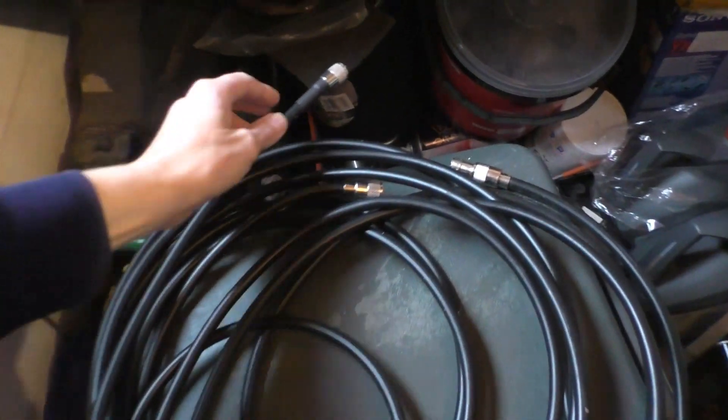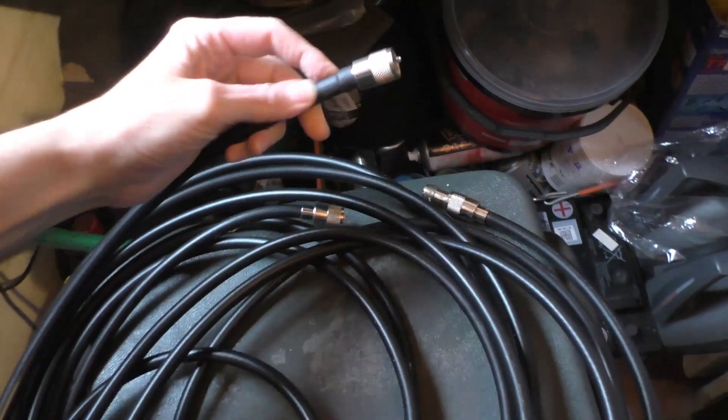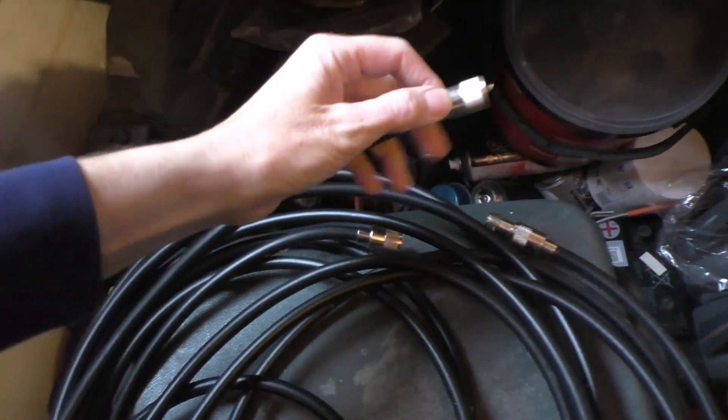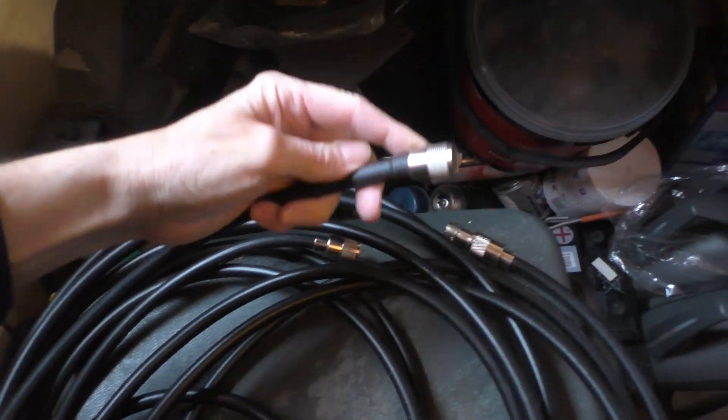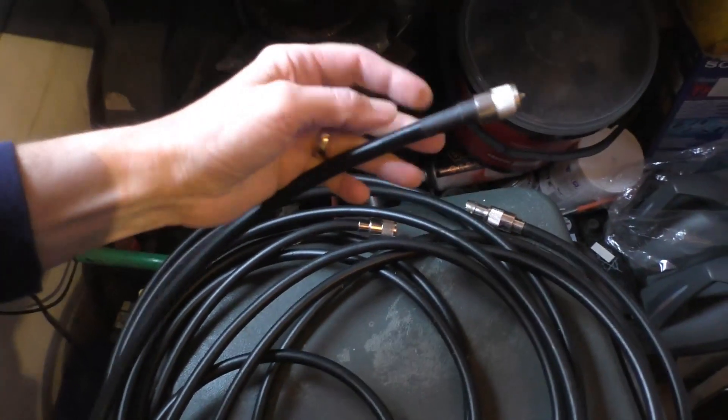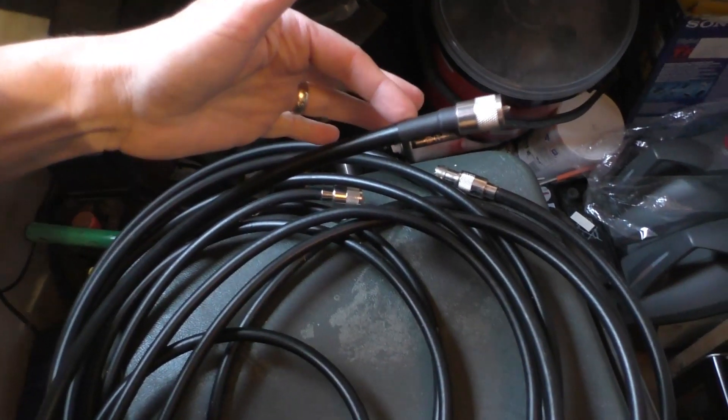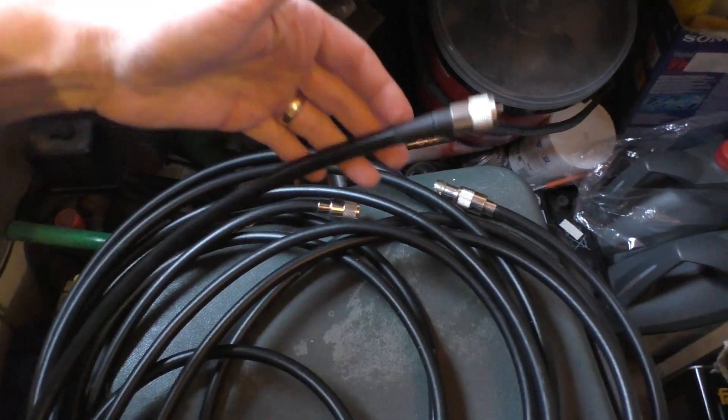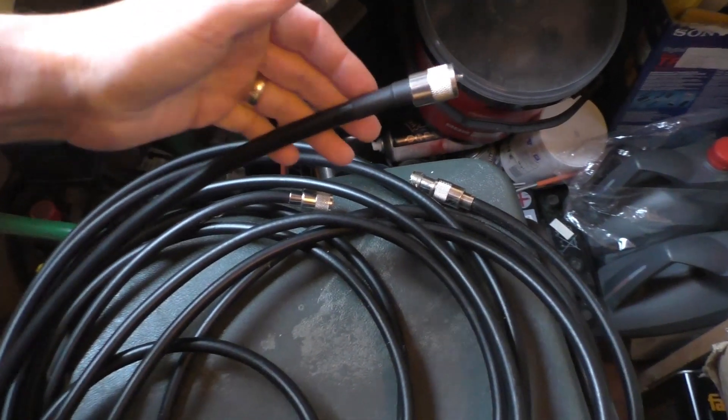Now the bit I want to ask you is, you see I've got these little 259 plugs on the end. I've got a bit of a history with these plugs. I won't go into it on this video.